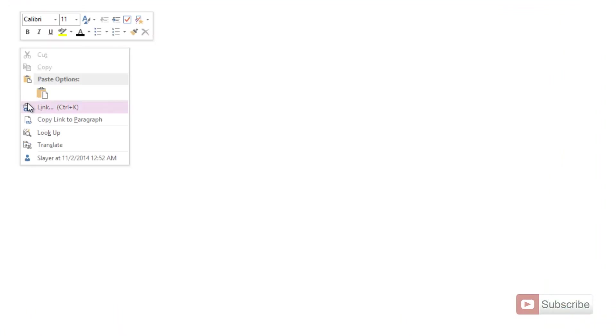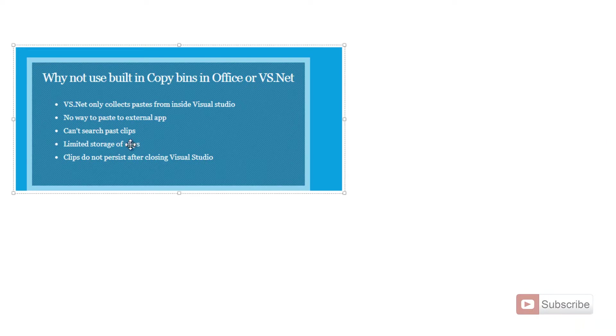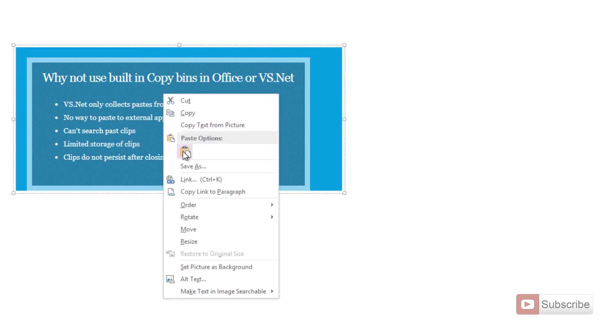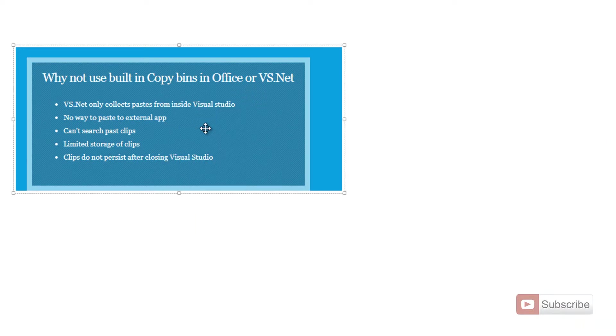Paste it and now right-click the image and select copy text from picture.